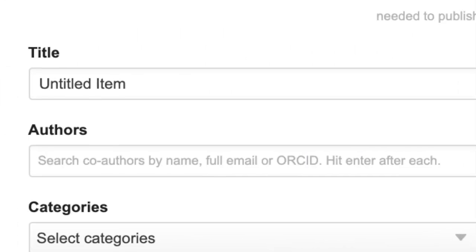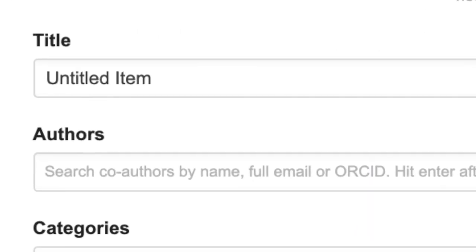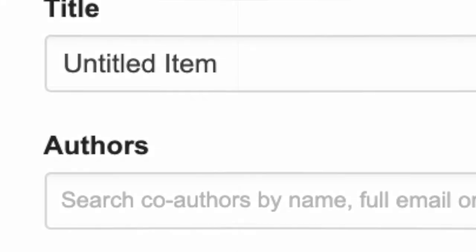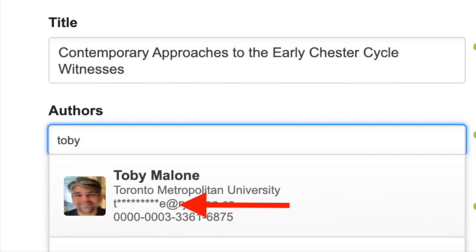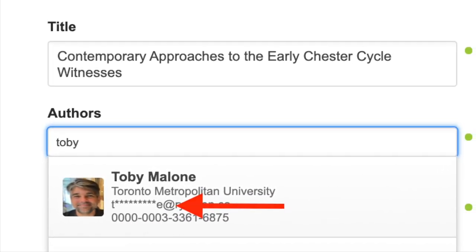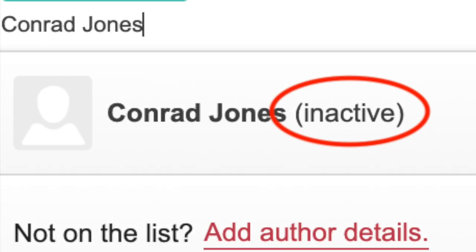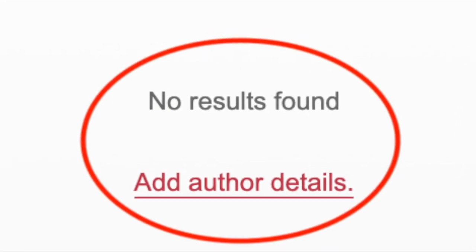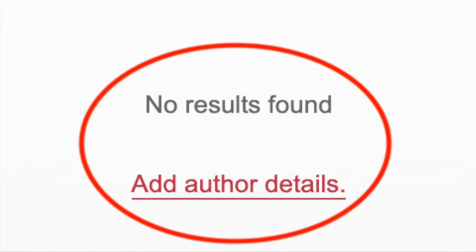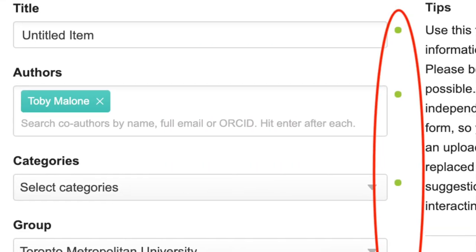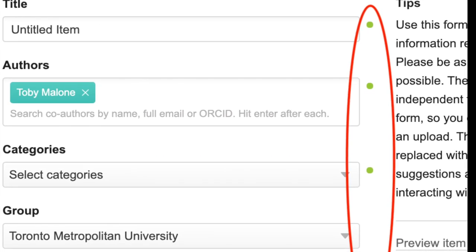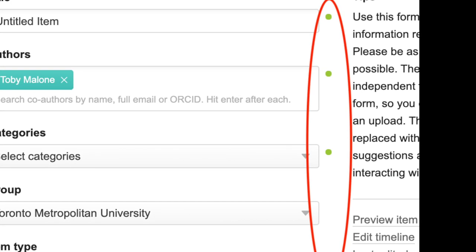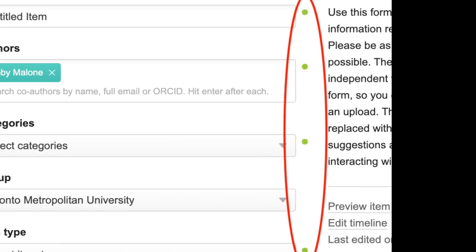Fill out the journal information, including title and all named authors. If your co-authors also have RSHARE accounts, they will be listed with their email addresses. What is most common is that your co-authors are either listed as inactive, or you will need to add their names manually. You will also notice that several fields have green dots next to them, which indicates a required field for publication. If you have an issue publishing your submission, it may be that you have missed one of these fields.